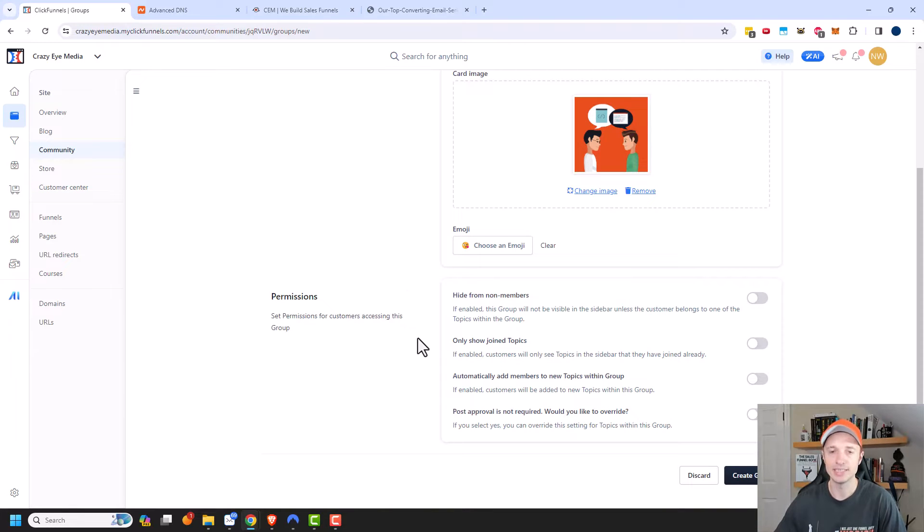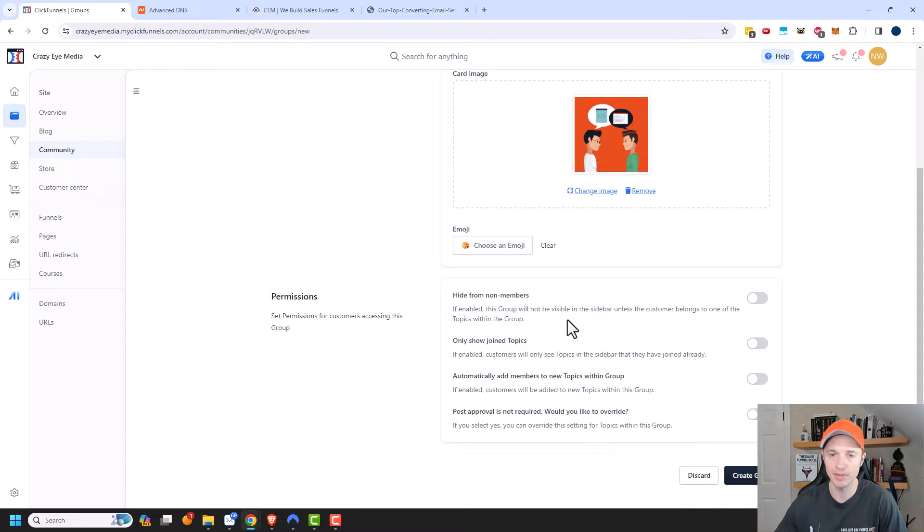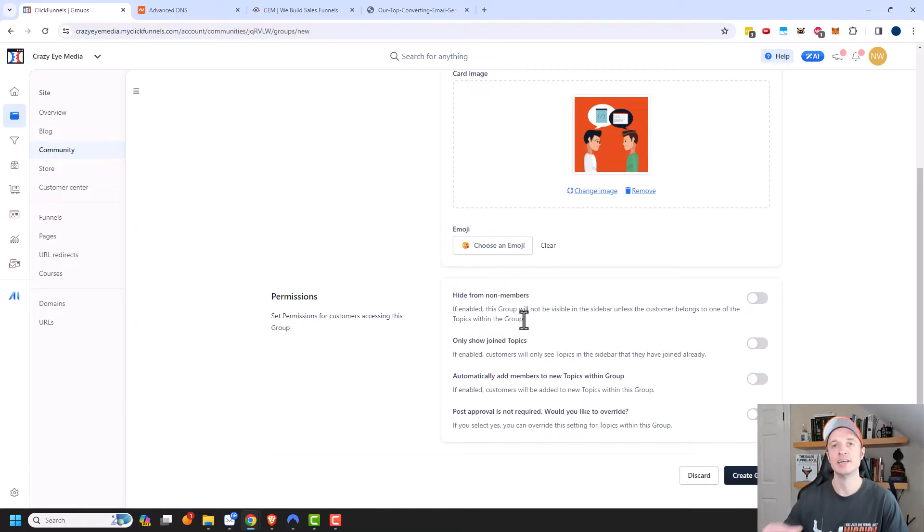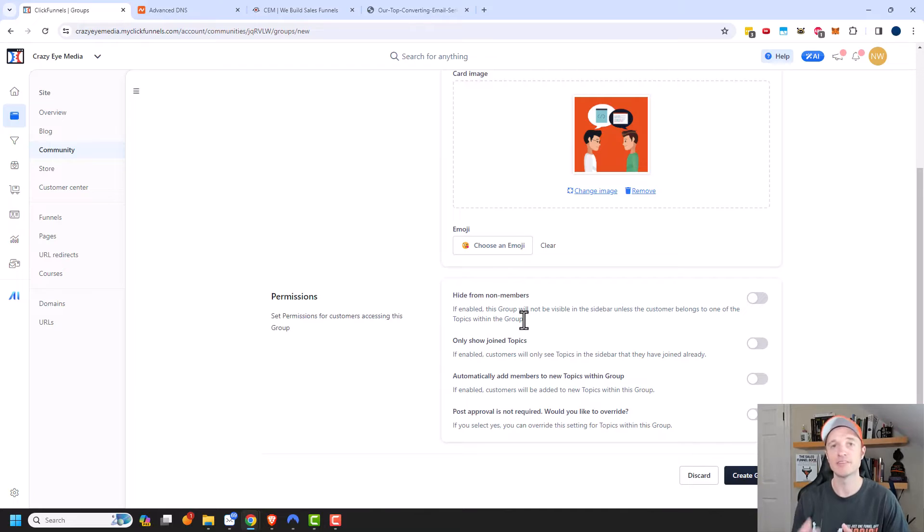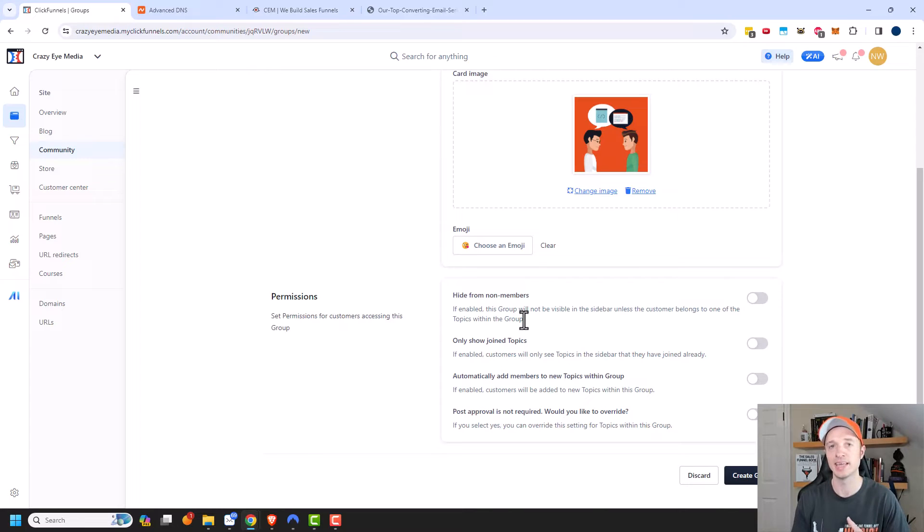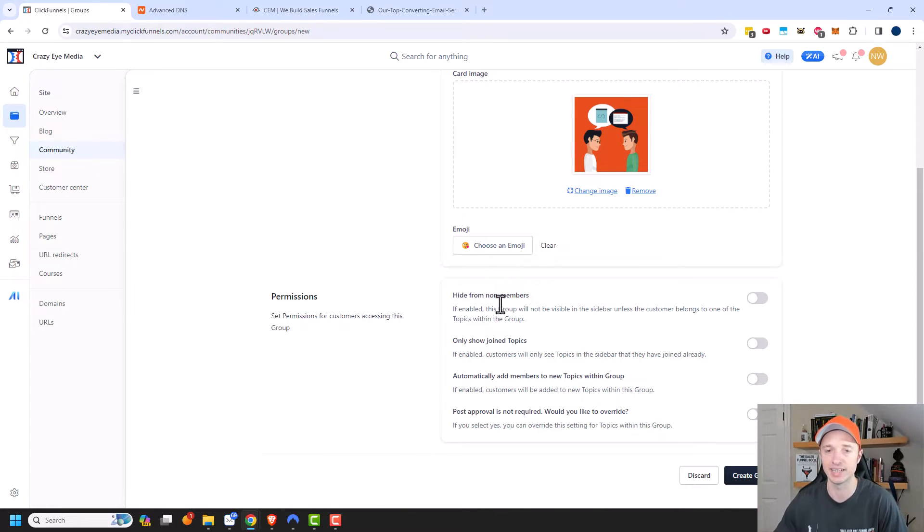Now we have different permissions so we can hide from non-members. So if enabled, this group will not be visible in the sidebar unless the customer belongs to one of the topics within the group. And so this brings up a good point that I should have addressed. So you can give people access to these different groups and topics based off of the products and services that they buy from you.